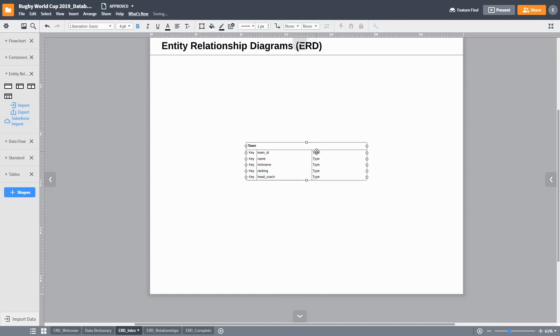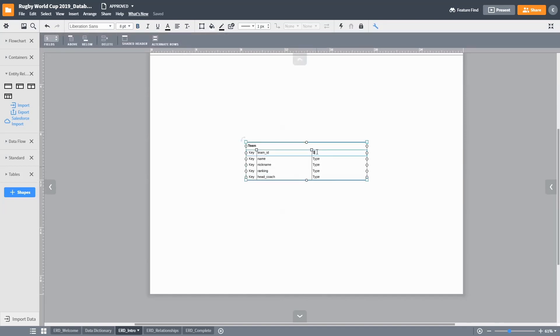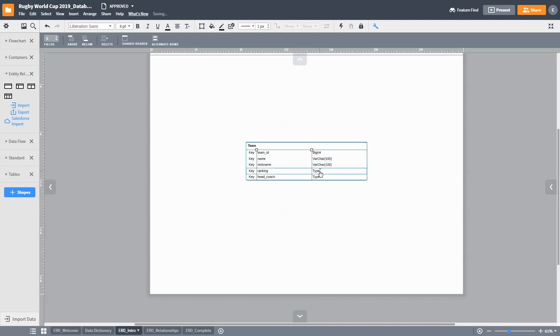Each of these attributes are of a variety of data types, such as bigint, varchar, and in some cases, longvarbinary for images. Note that these data types are specific to the data platform we will be using.